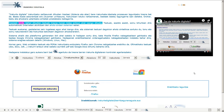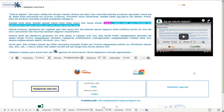Ikasleek landu behar dituzten testuak tresna honen bidez entzun ahal izango dituzte. Testuak, esaldiz esaldi, soinu bihurtzen dira automatikoki interneten atxikitzen den ahots sintesi sistemari esker.